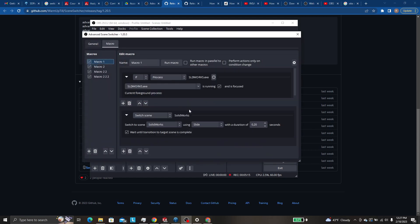But in general, all you have to worry about is selecting SOLIDWORKS EXE and it will just function.